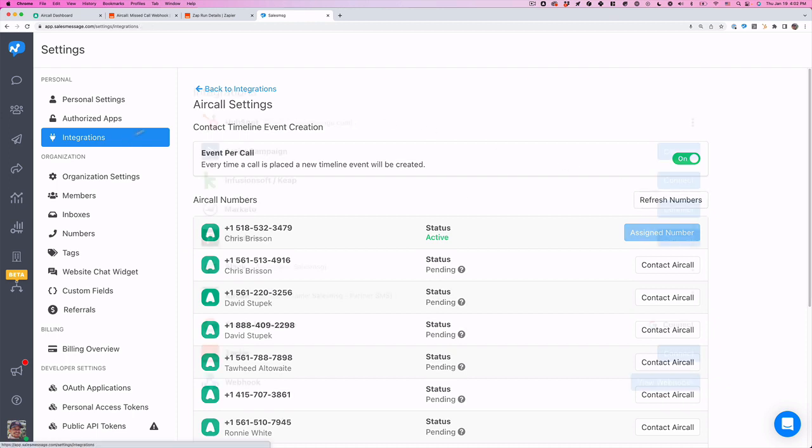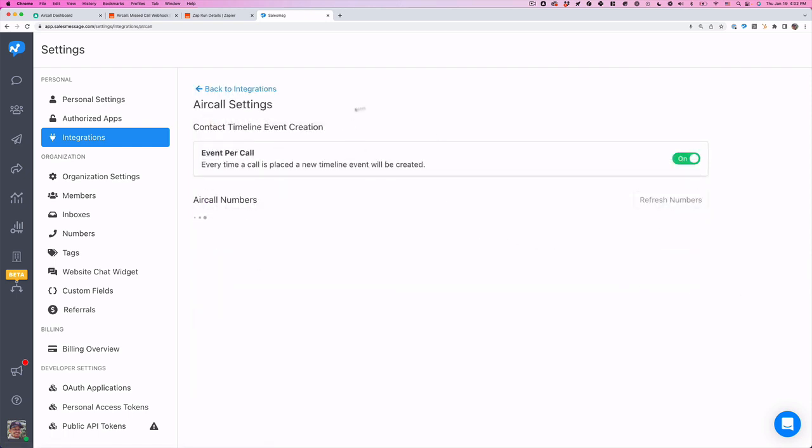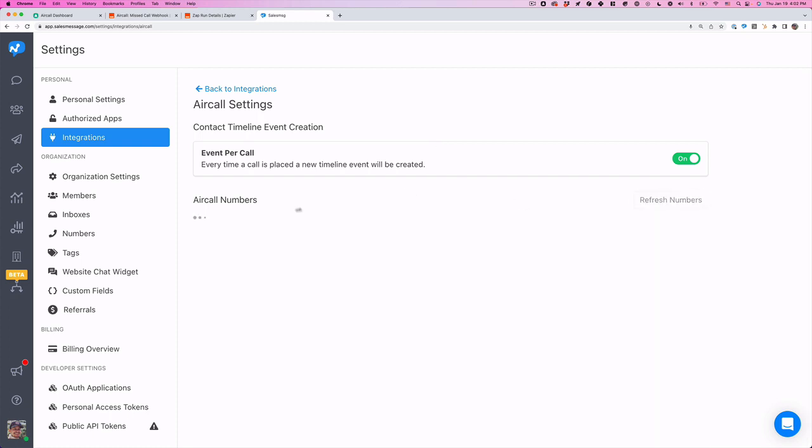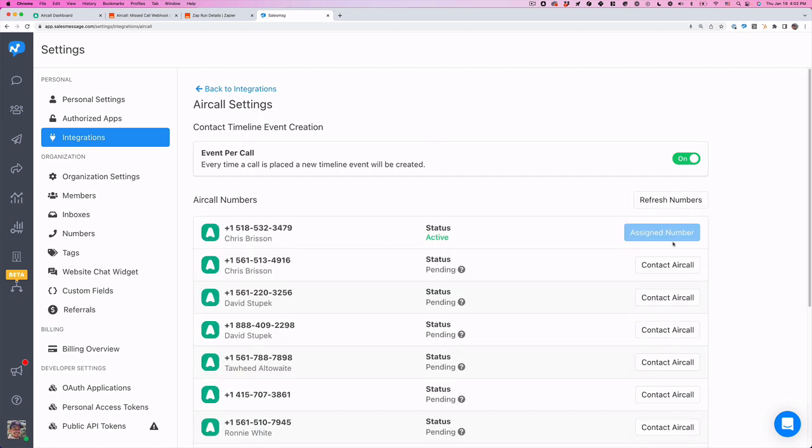Just go to integrations, click over here and integrate with AirCall. Then just go to your settings and refresh your number. Once you connect your number here, then you can text with this AirCall number on top of SalesMessage. We're going to test with this one.